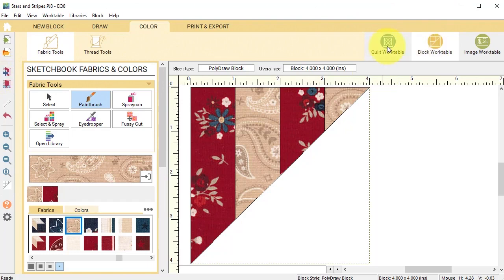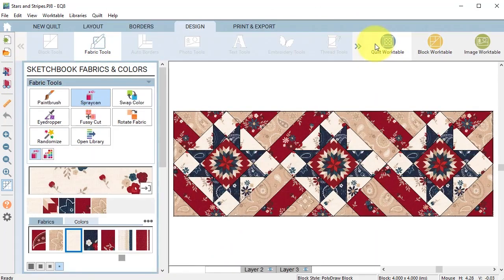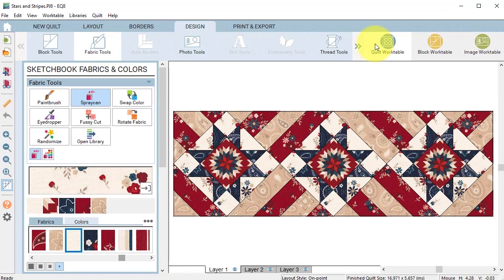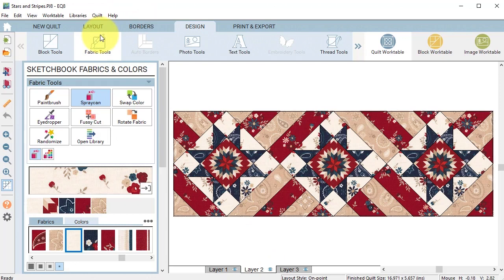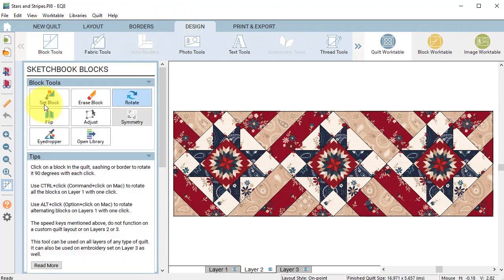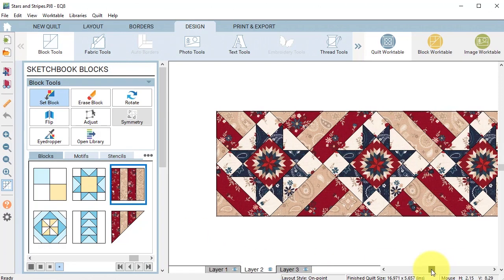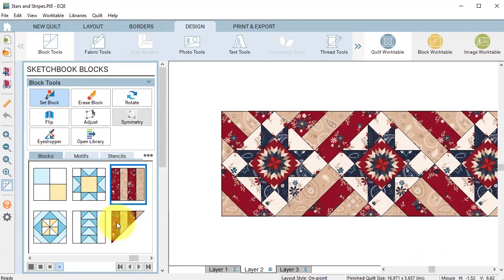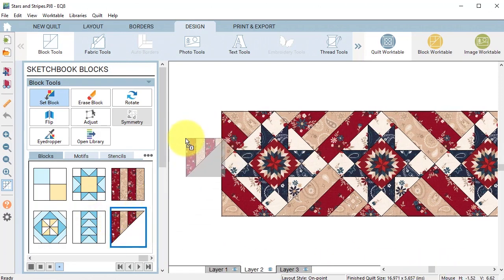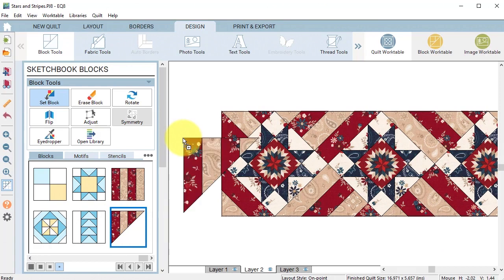Now I'm going to go back to the quilt work table and go to layer two. On layer two I'm going to go to the block tools set block, take this particular block and drag that onto the workspace.